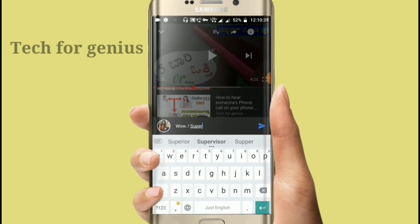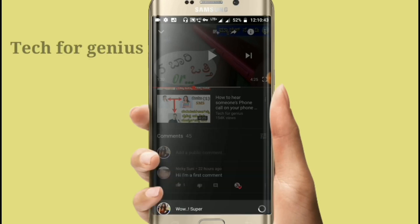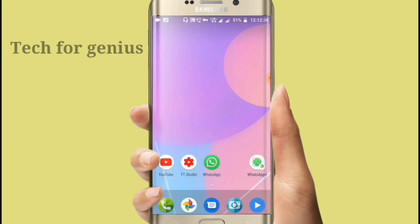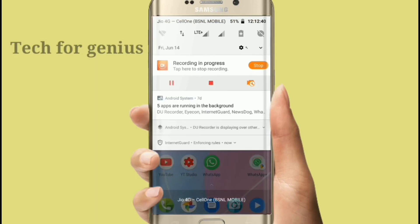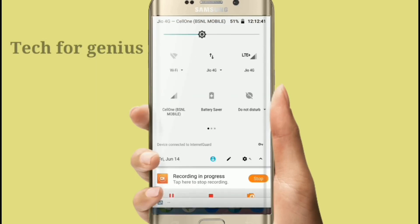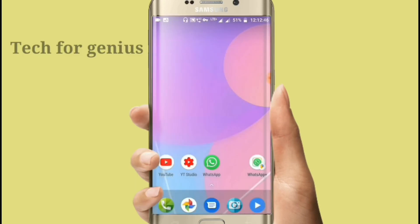So friends, I will tell you about a magic trick. I will turn on mobile data. I will turn on 4G data and open WhatsApp.